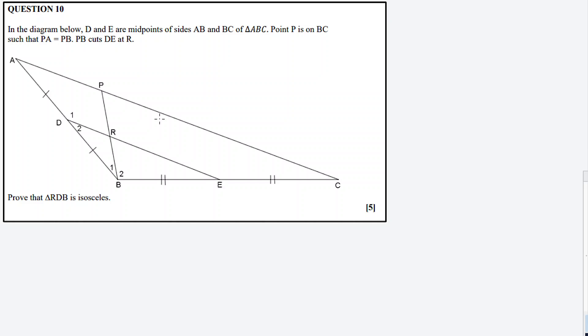Now let's look at question 10. In the diagram below, D and E are midpoints of sides AB and BC respectively. So D and E are midpoints of these sides.